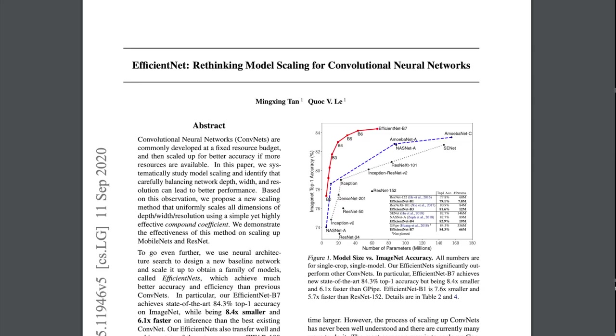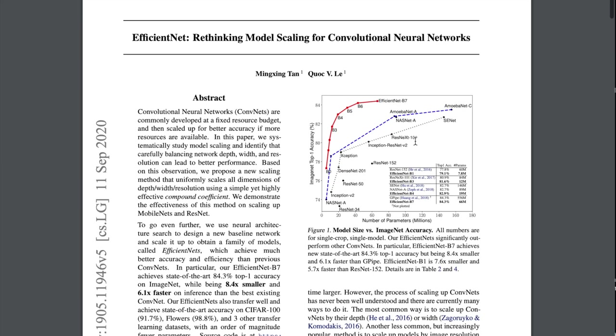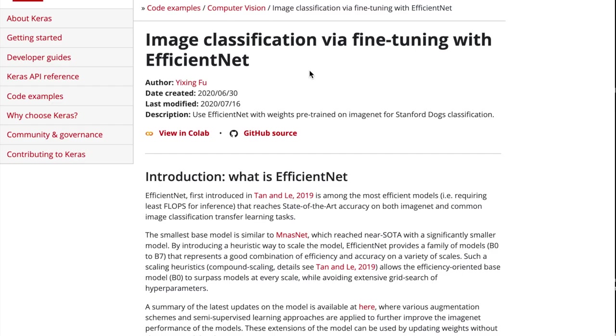So EfficientNet is a pre-trained model of supervised learning. It's one of the most powerful models for computer vision image classification that have ever been created. And in this tutorial, we're going to see how to fine-tune it so that you can use it for your own problems.